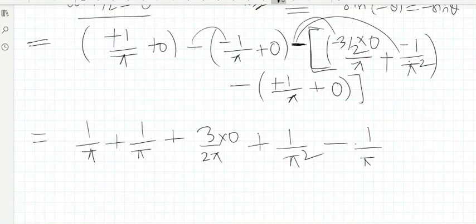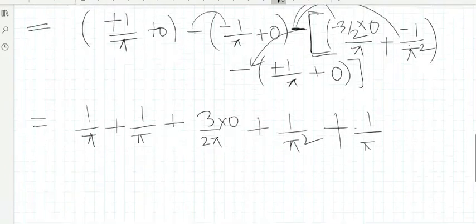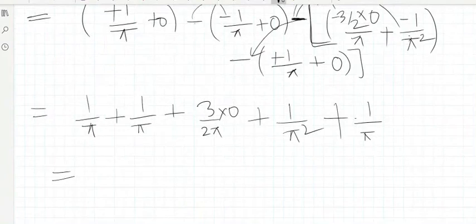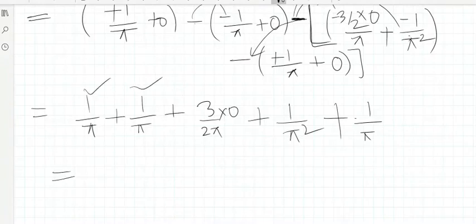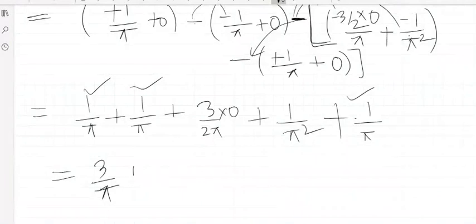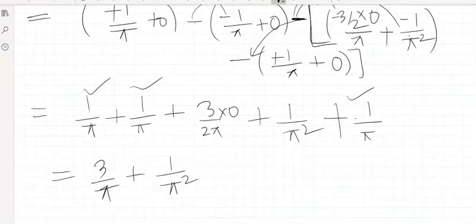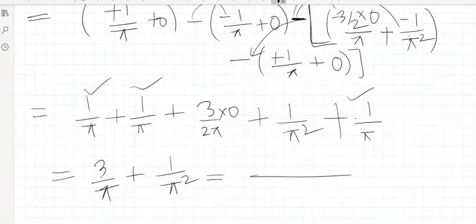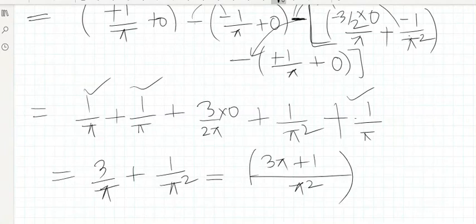This bracket has a negative sign outside. So the two minuses cancel, making it plus 1/π. Collecting all terms: 1/π + 1/π + 1/π equals 3/π, plus 1/π². Taking LCM of π², the final answer is (3π + 1)/π².